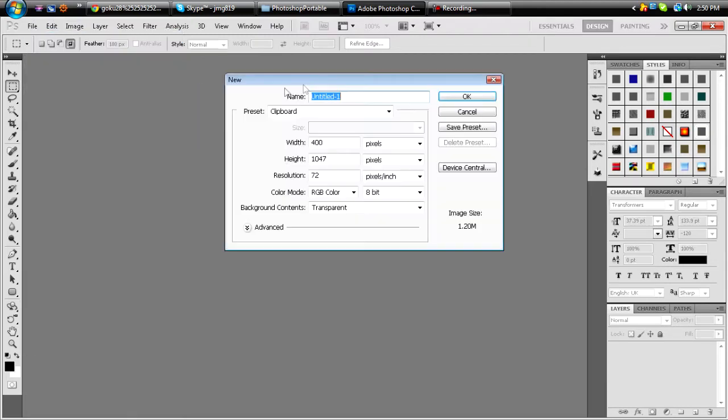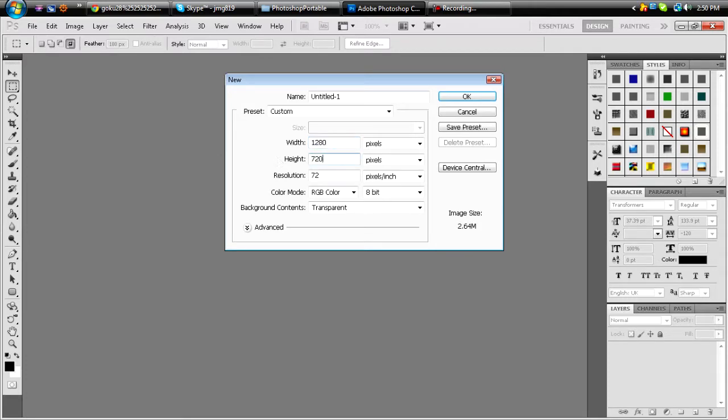So let me start. I'm just going to start with a new canvas in Photoshop. 1280 by 720, let's get that set up.